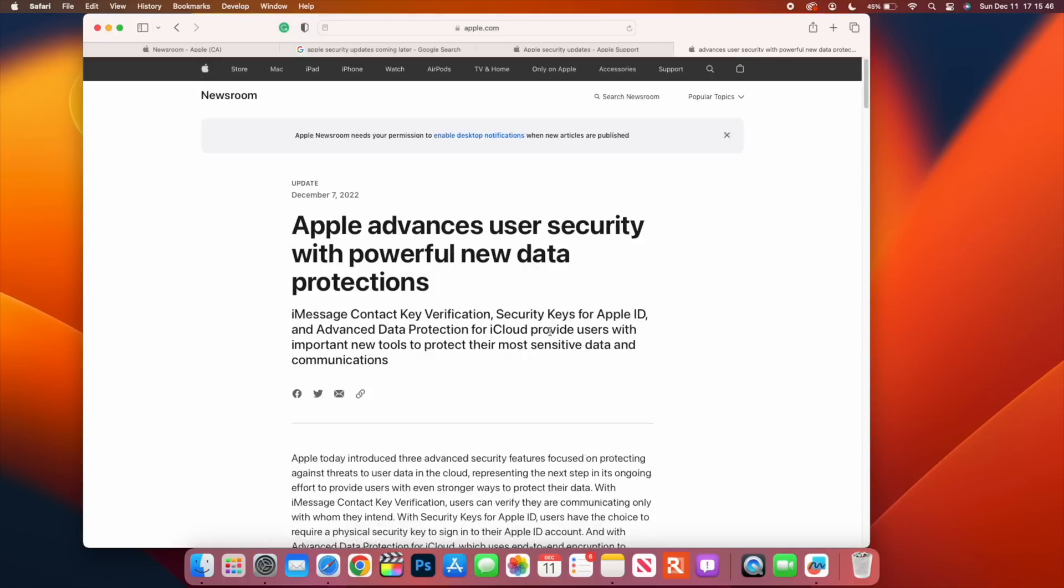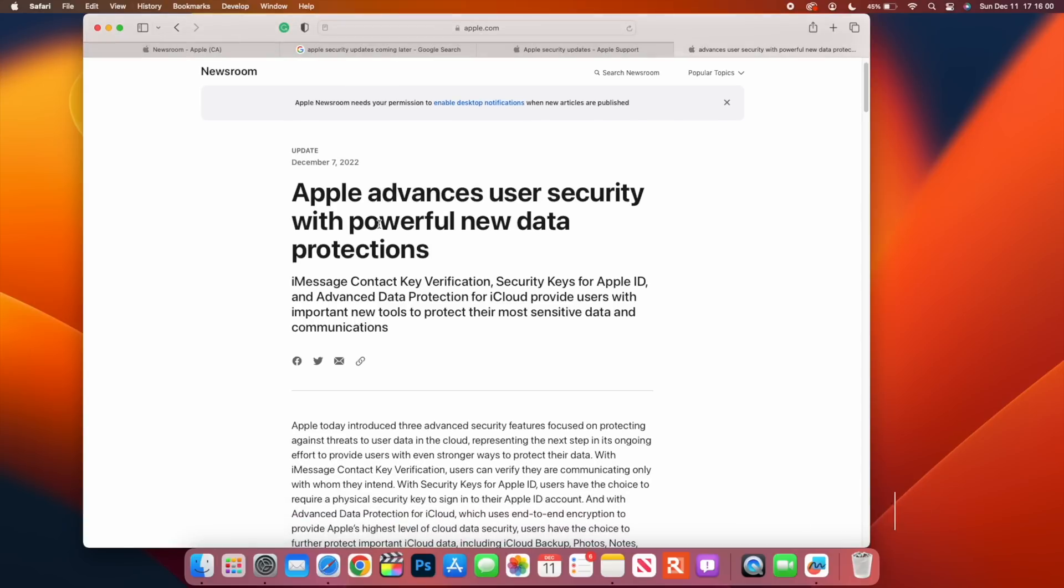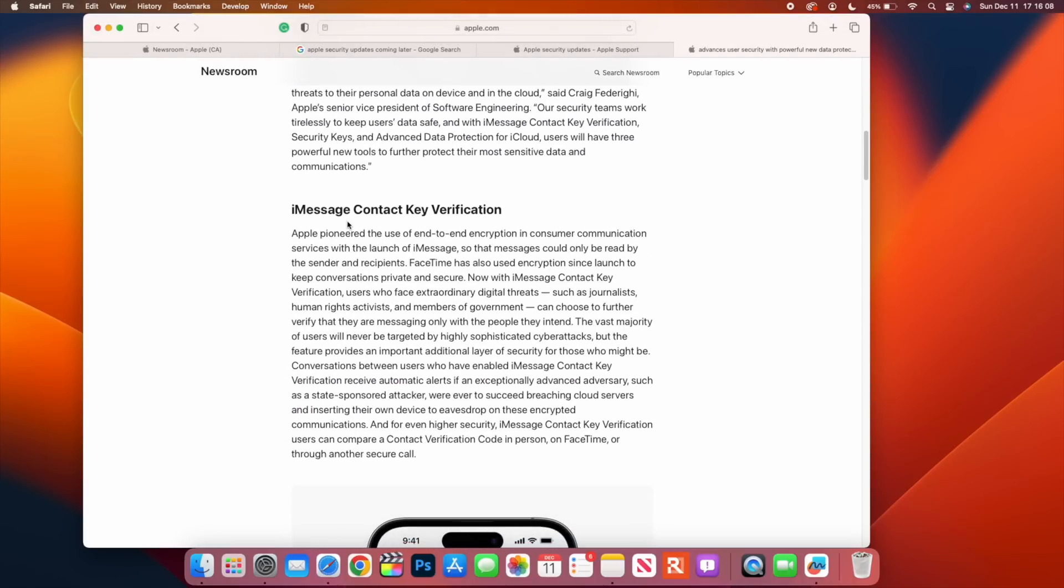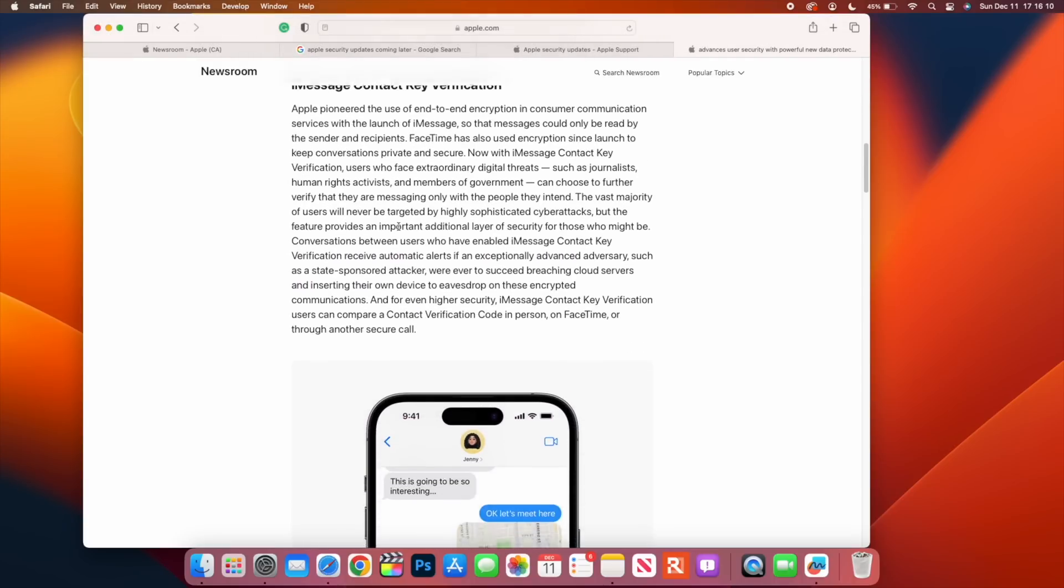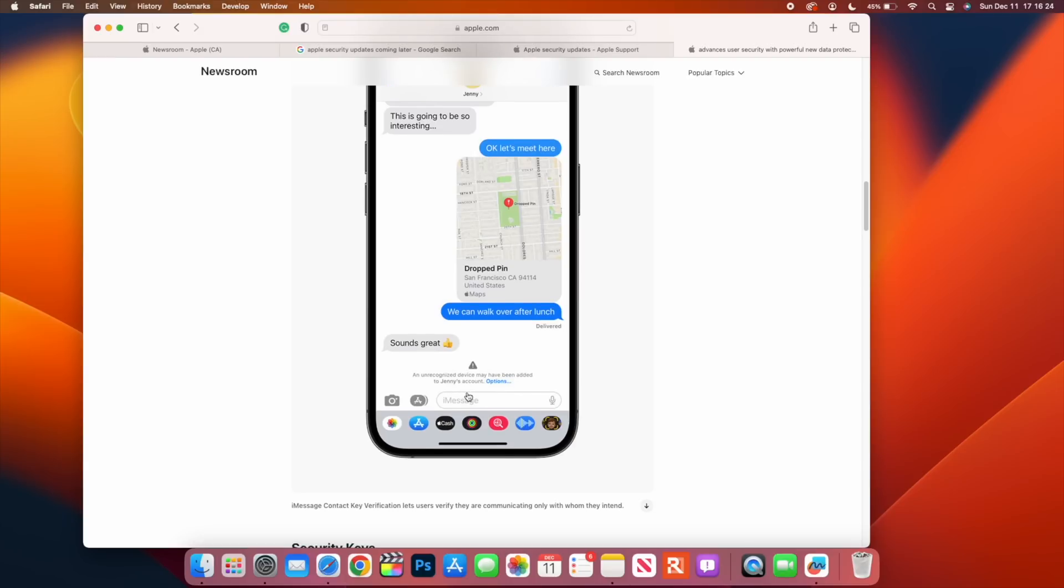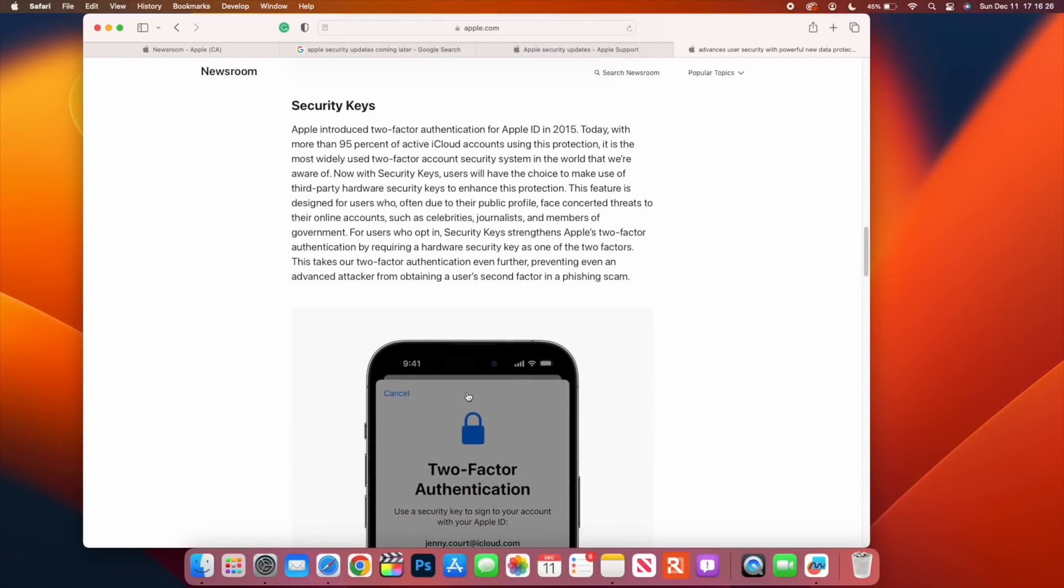When it comes to some other Apple security updates that are going to be coming out pretty soon, you can see here on the Apple Newsroom that Apple on December 7 basically released an article that highlights some of the new security changes that are going to be here. For example, Apple advances user security with powerful new data protections. You see iMessage Contact Key Verification. This in future will be able to tell you that an unrecognized device may have been added to your iPhone or your account if you are not aware of. This is one of the many things that are coming.